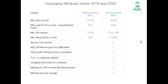Now I am going to show in the practical environment how to install Server 2022. Please stay tuned, please subscribe to this channel, and also share this video with your friends and families.